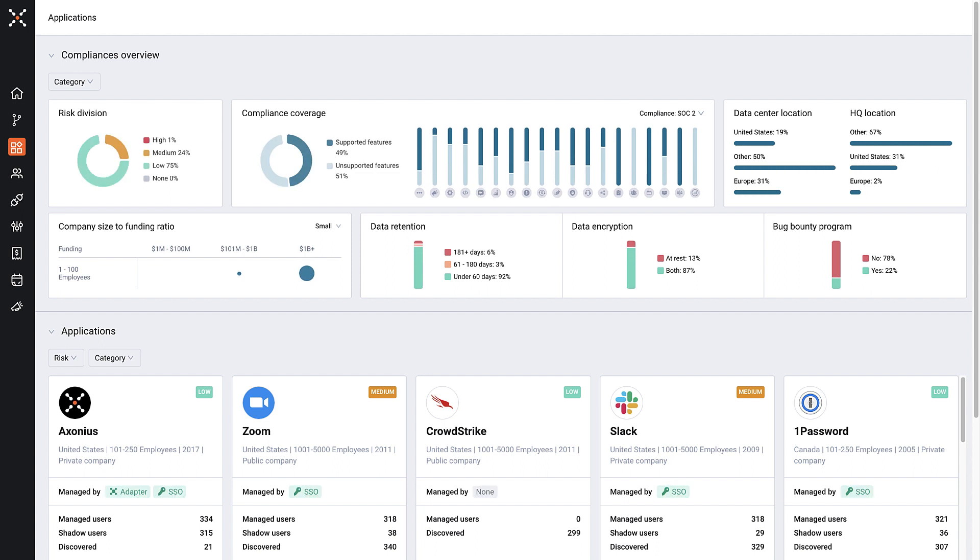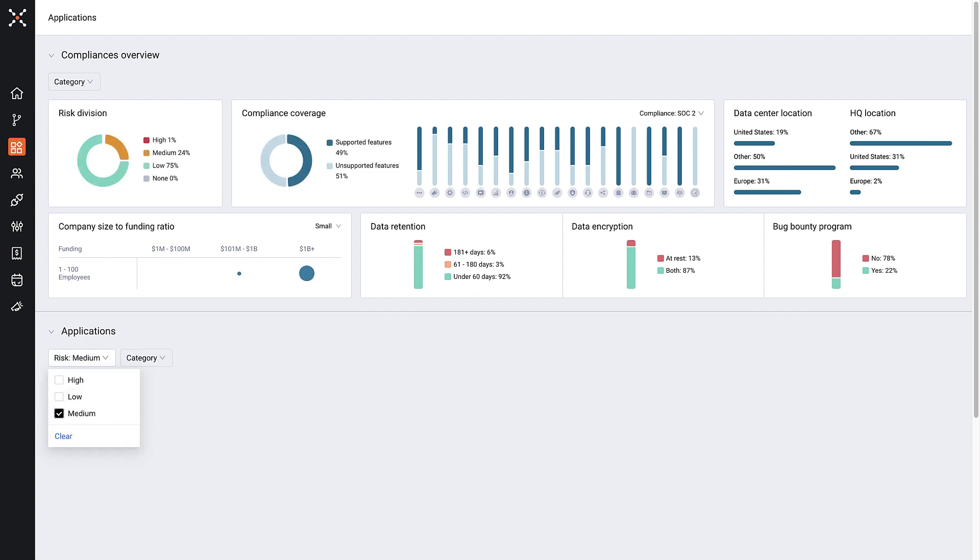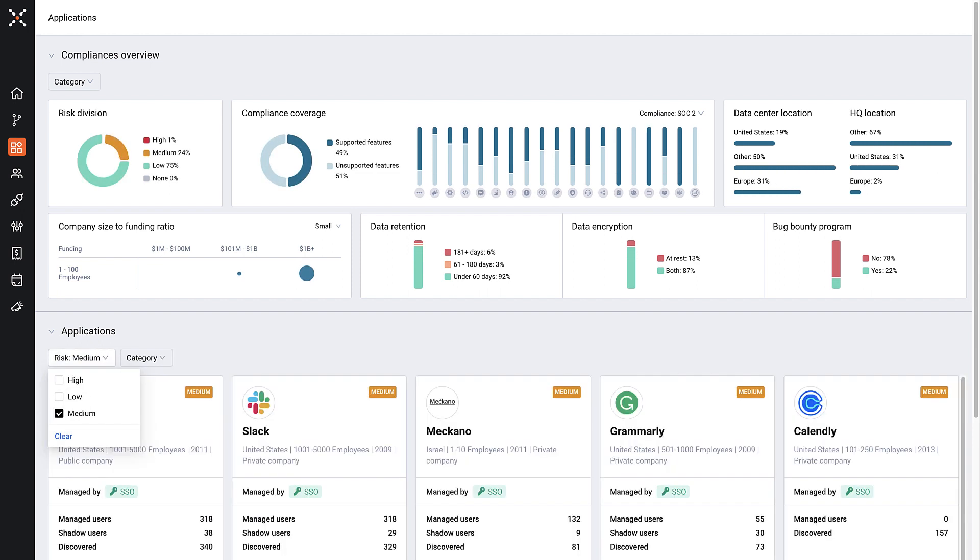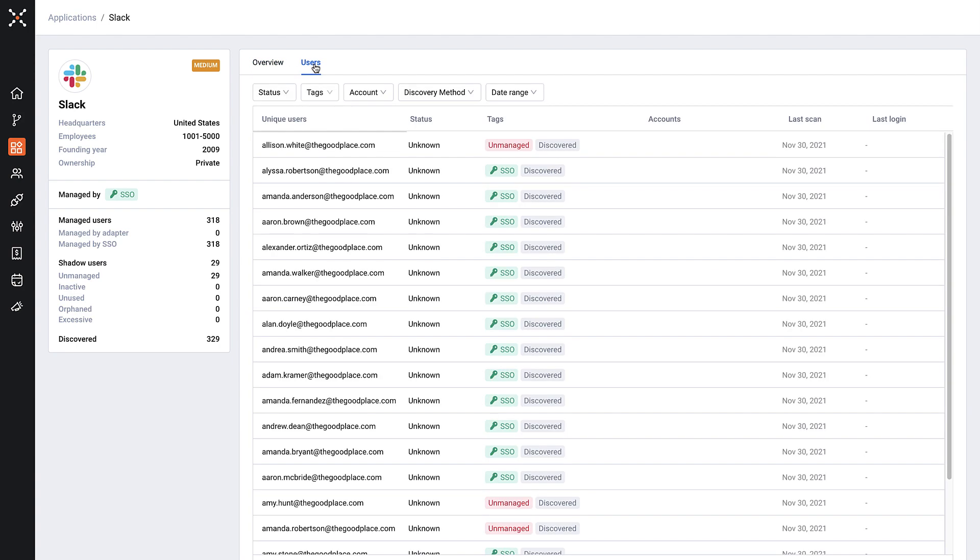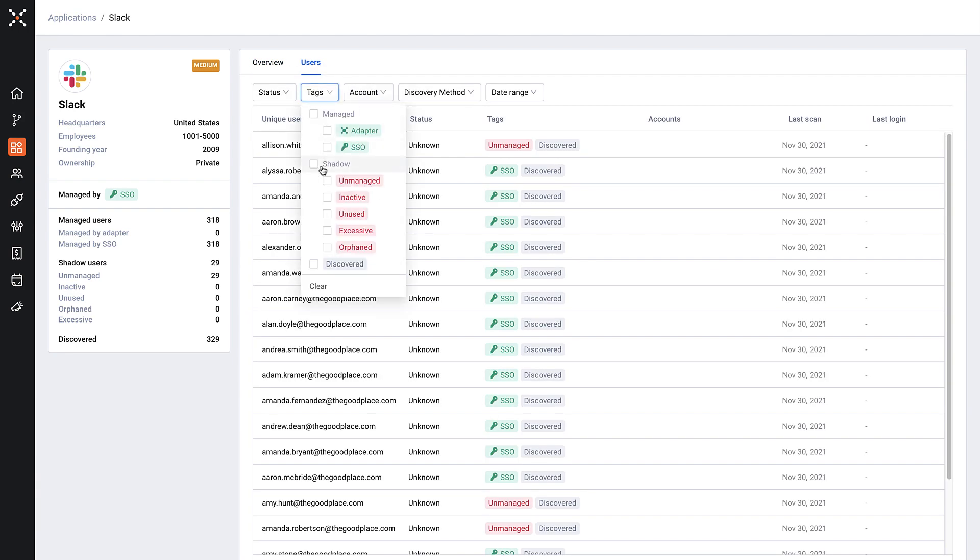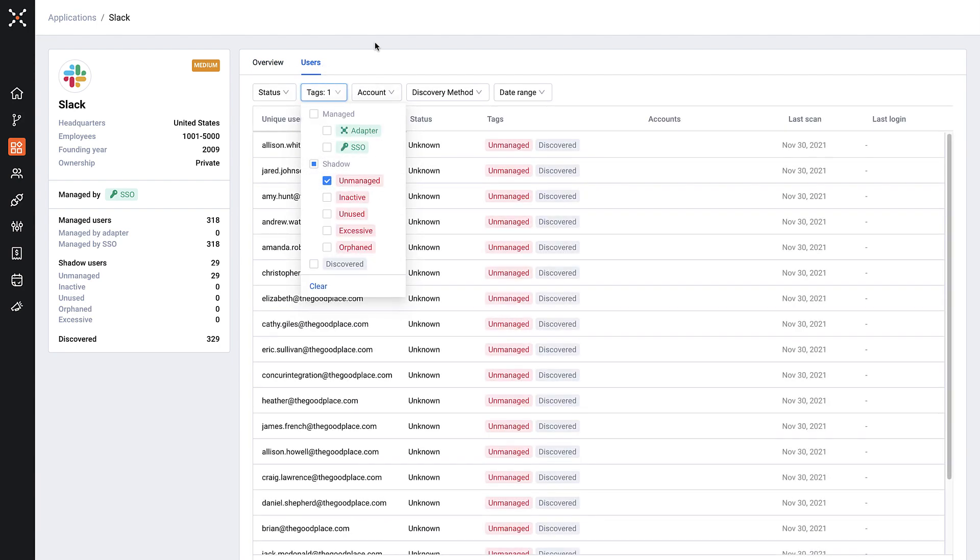By connecting to all the layers of your SaaS application stack, Axonia SaaS Management can help discover both the known and unknown SaaS applications, along with detailed context to help your team assess the SaaS application and risks associated with it.